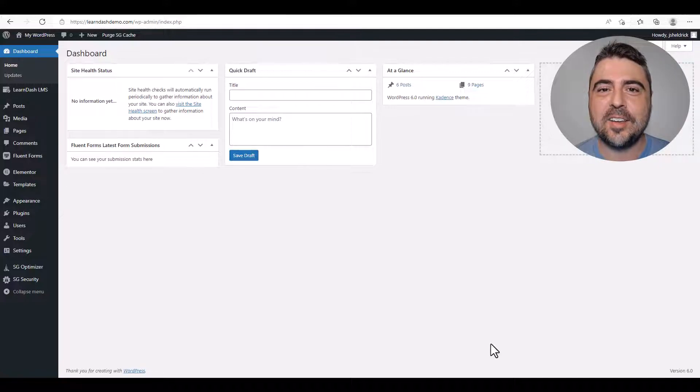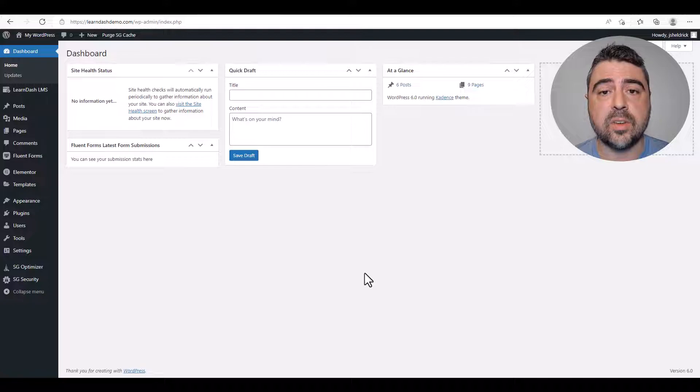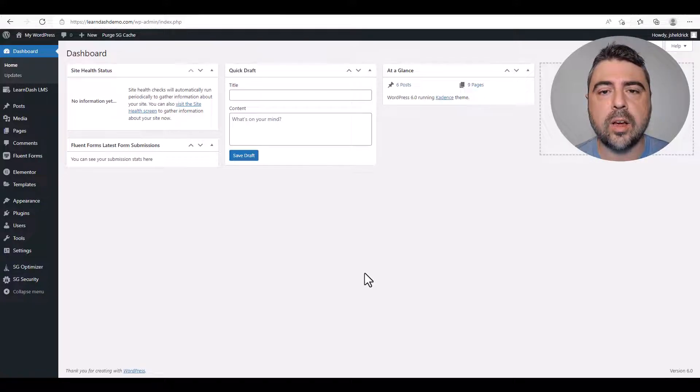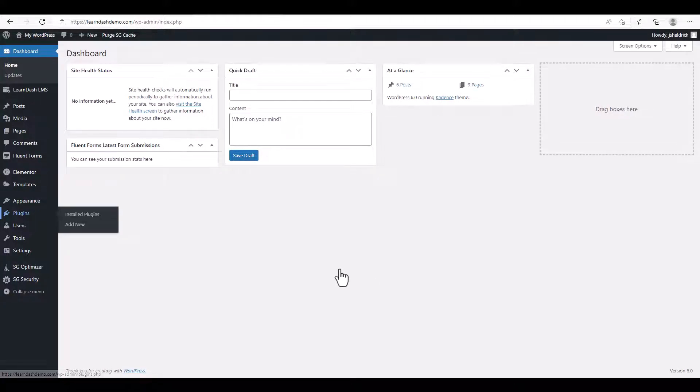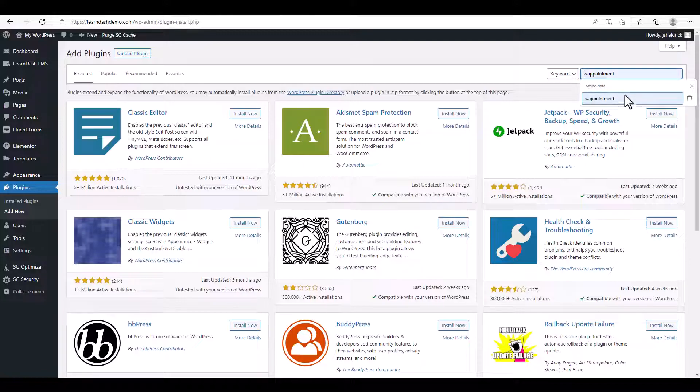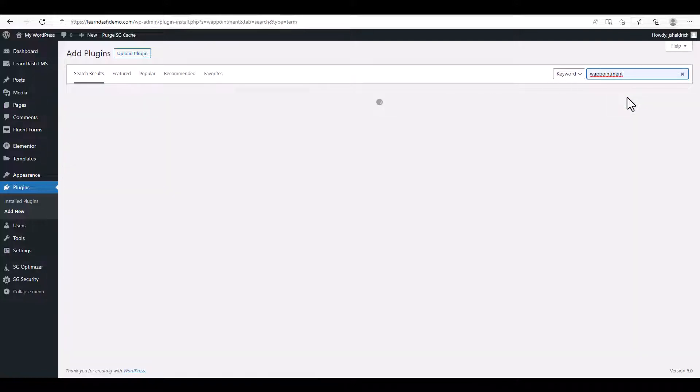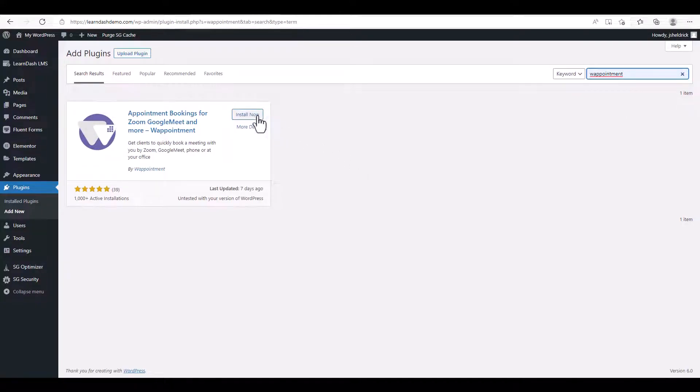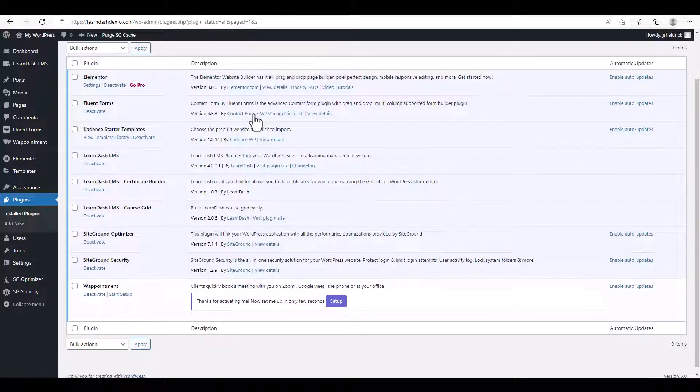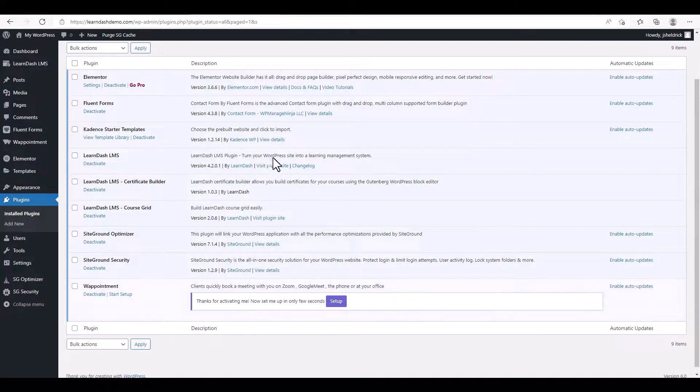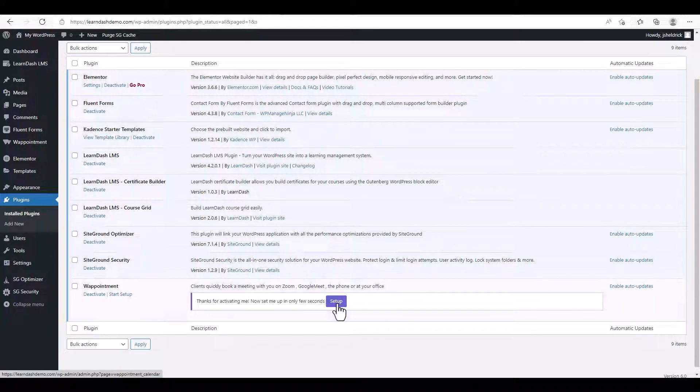So the first thing we need to do is install the W Appointment plugin for WordPress. From the left-hand toolbar, we're going to hover over Plugins, click on Add New. Now we're going to search for W appointment, and here it is: Appointment Bookings with Zoom, Google Meet, and more. So we're going to click Install Now, Activate, and now we're ready to go with the setup wizard.